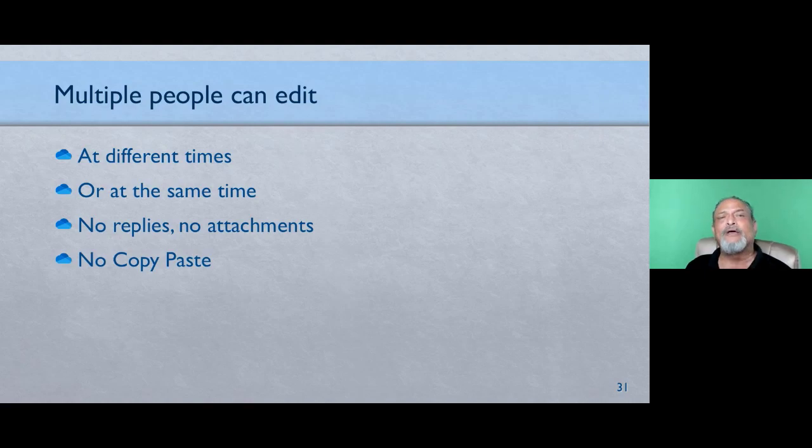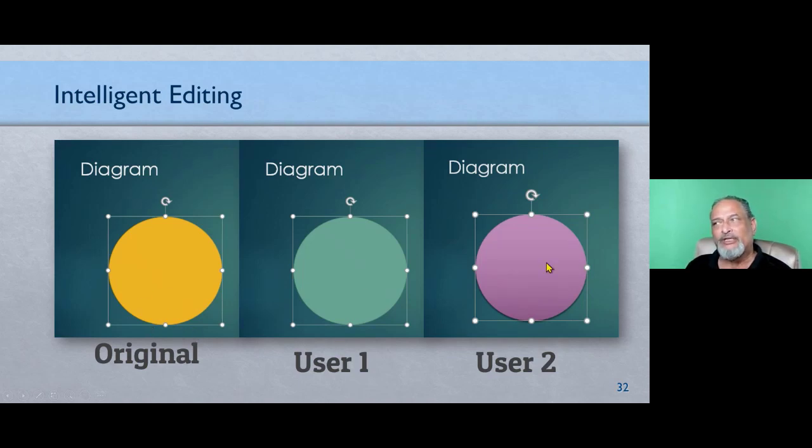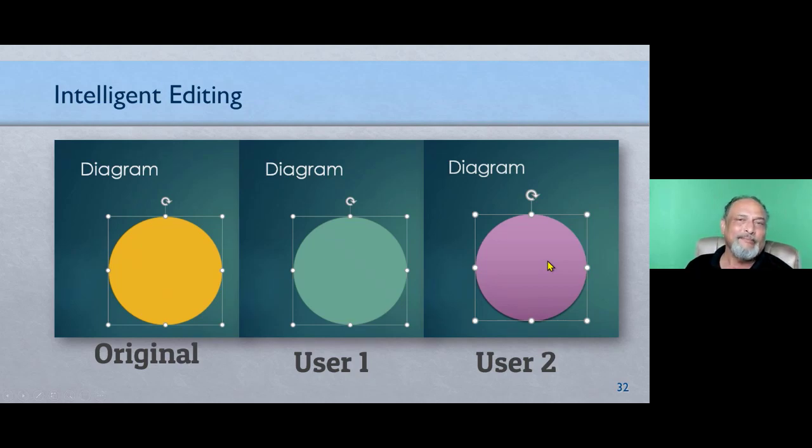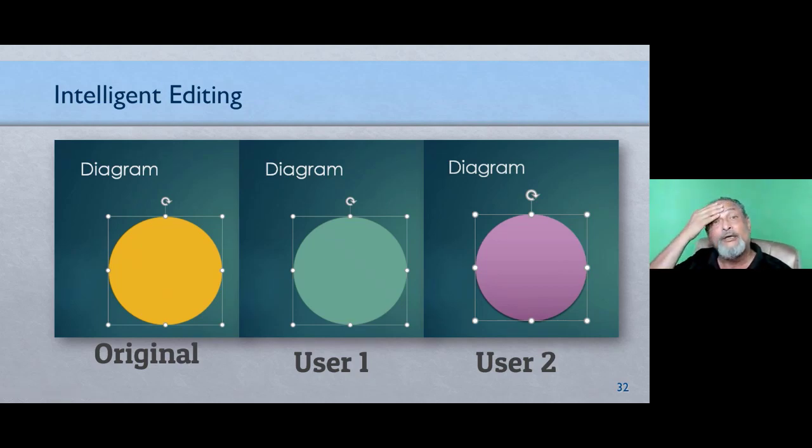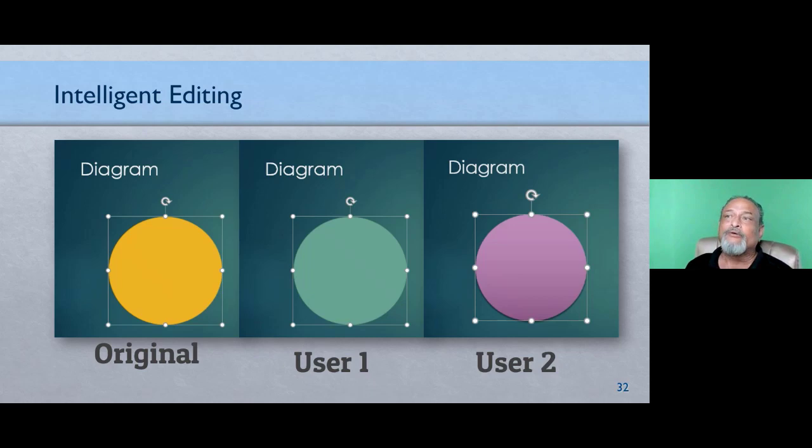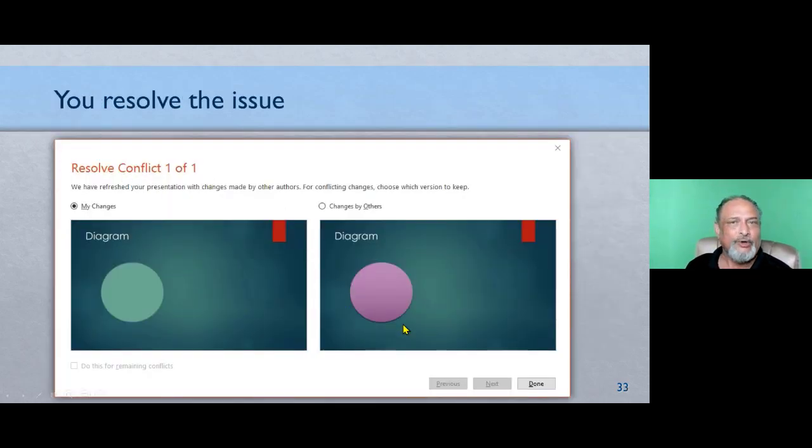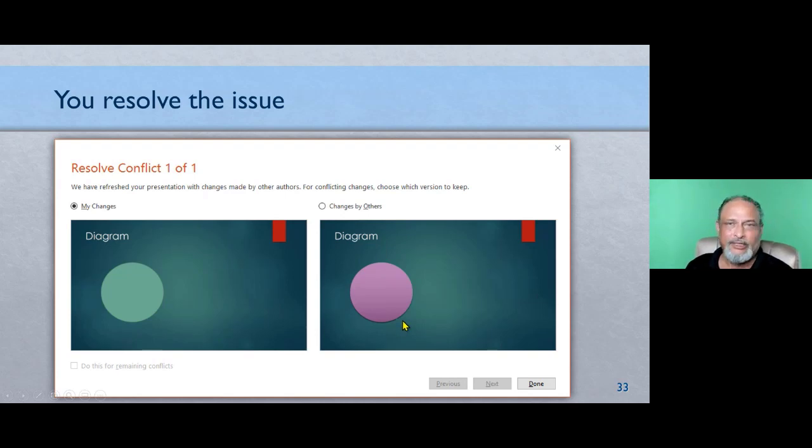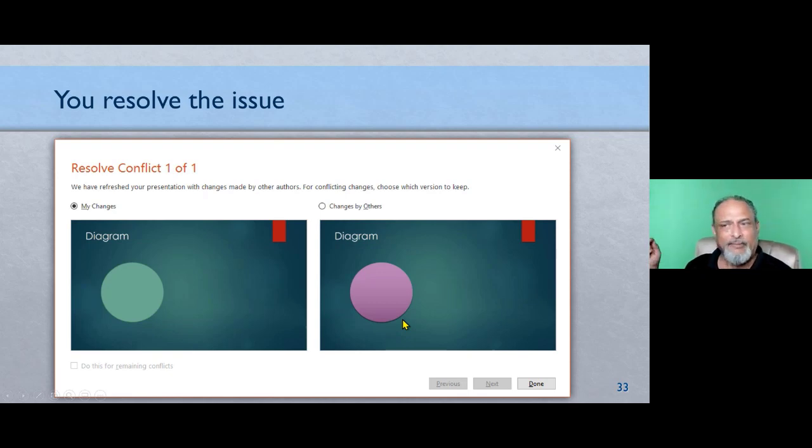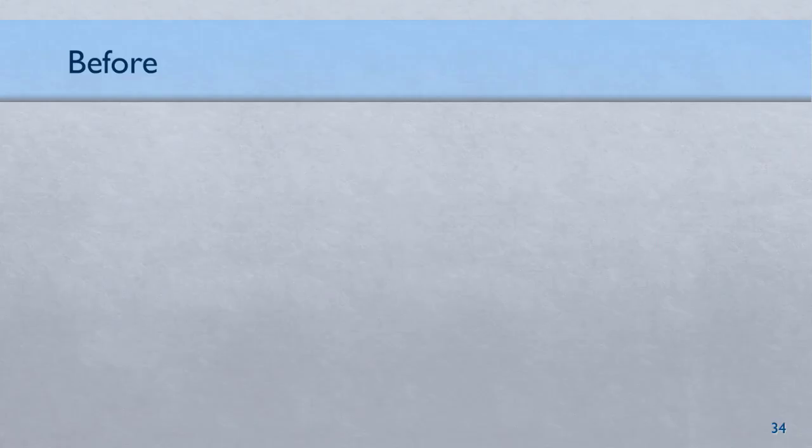There may be a rare case where the same thing is edited by two people. For example, here this is the original shape. Someone changed the color to this. Someone changed the color to this almost at the same time. Now in these situations, PowerPoint in this case cannot decide whether to keep the green one or the pink one, so it will ask the owner which one to keep. That is called a conflict resolution dialog and you choose which one you want to keep. In case of Excel, same cell edited by two people at the same time, the last person to press enter will succeed.